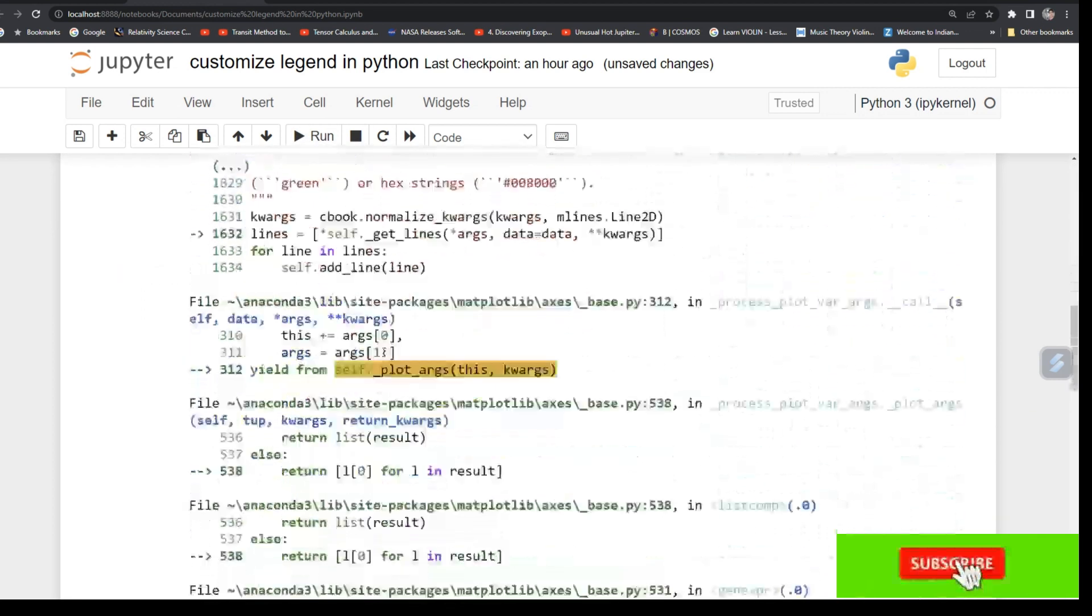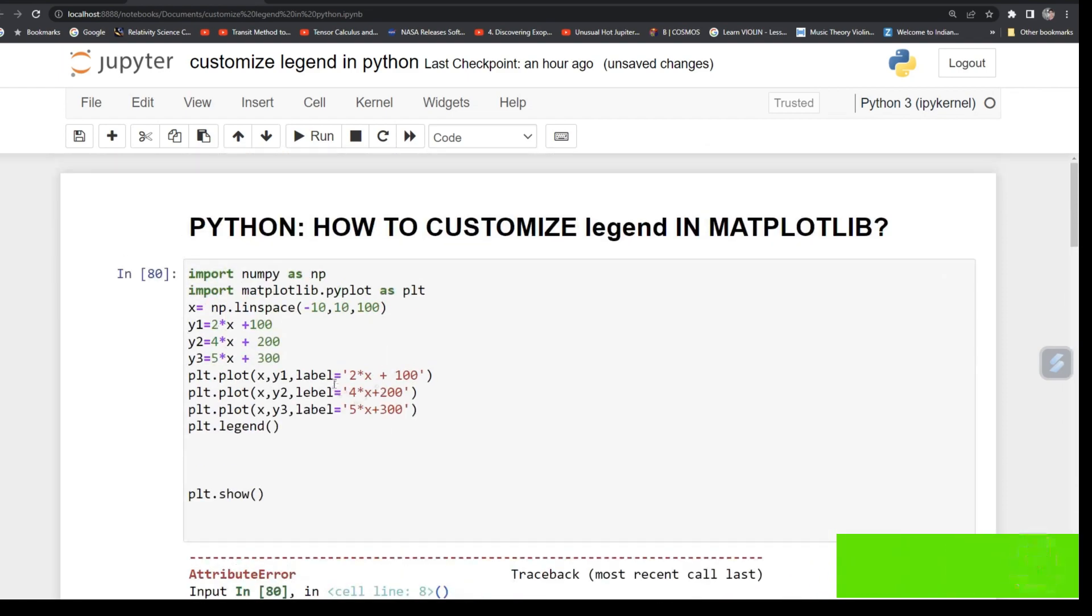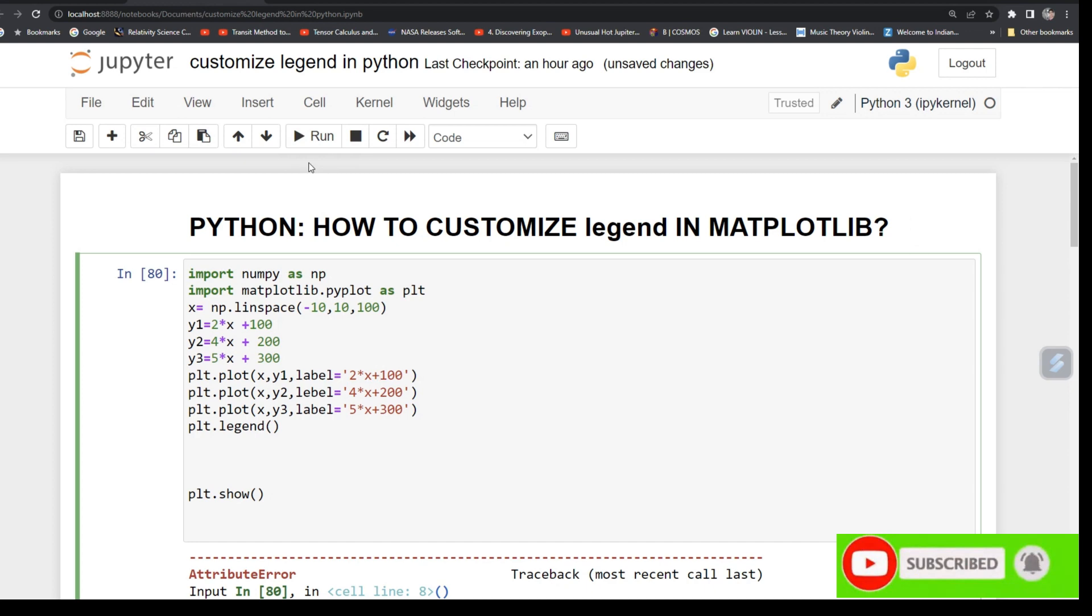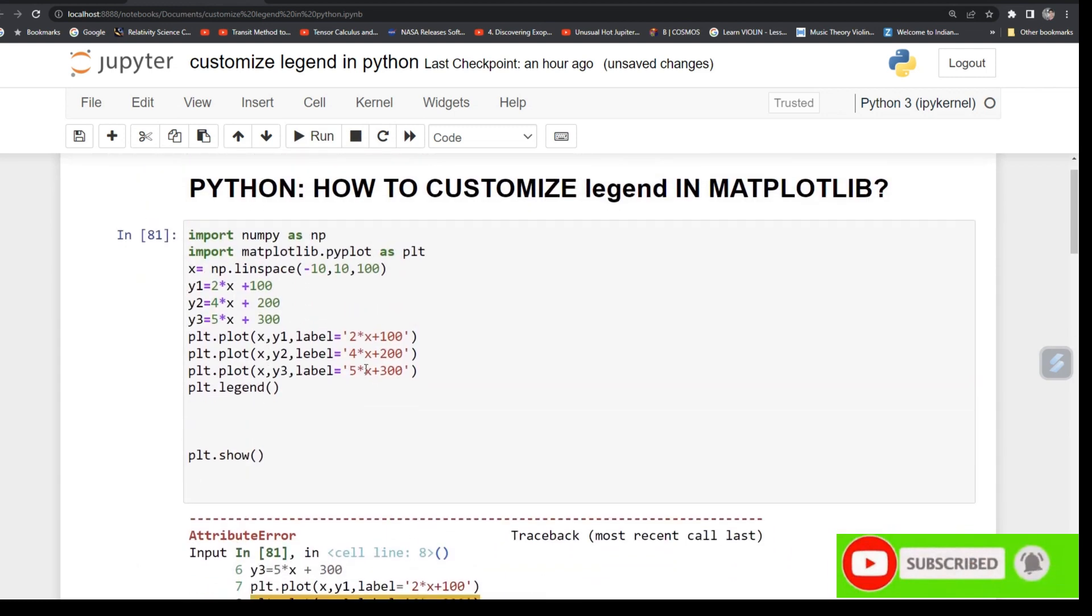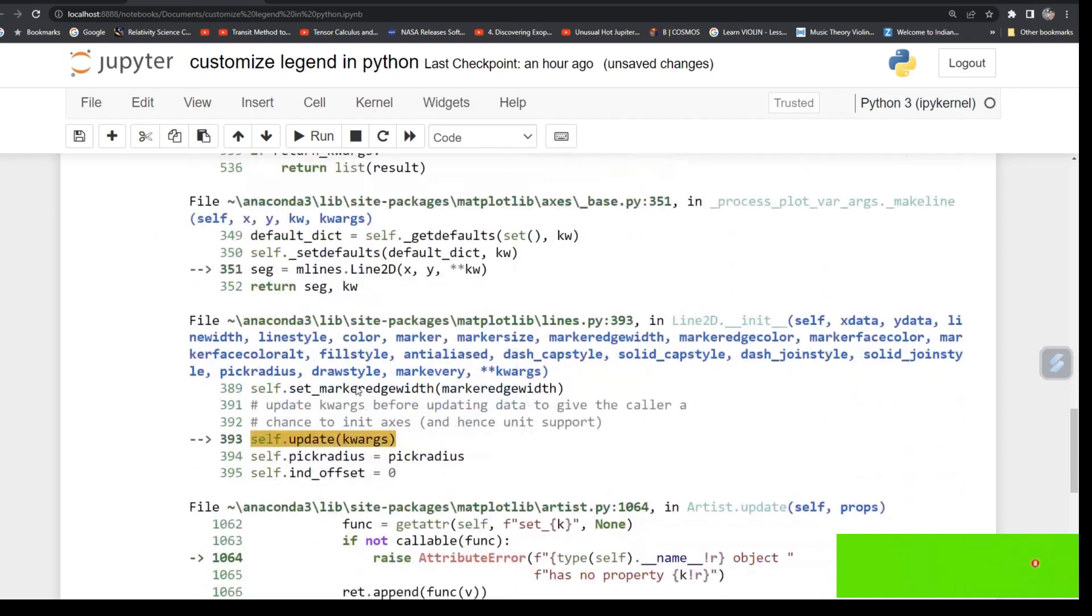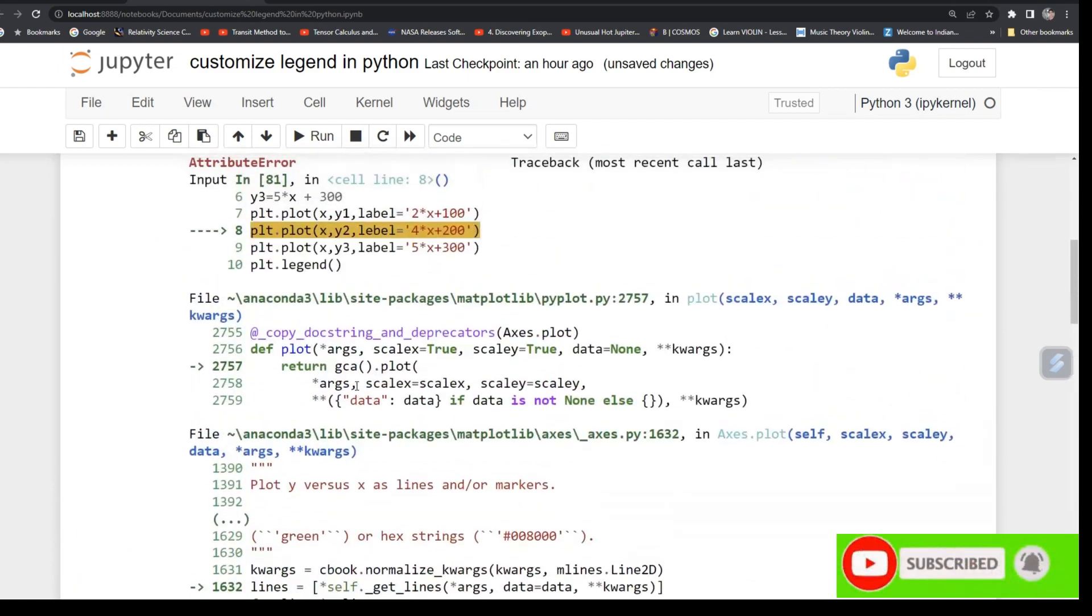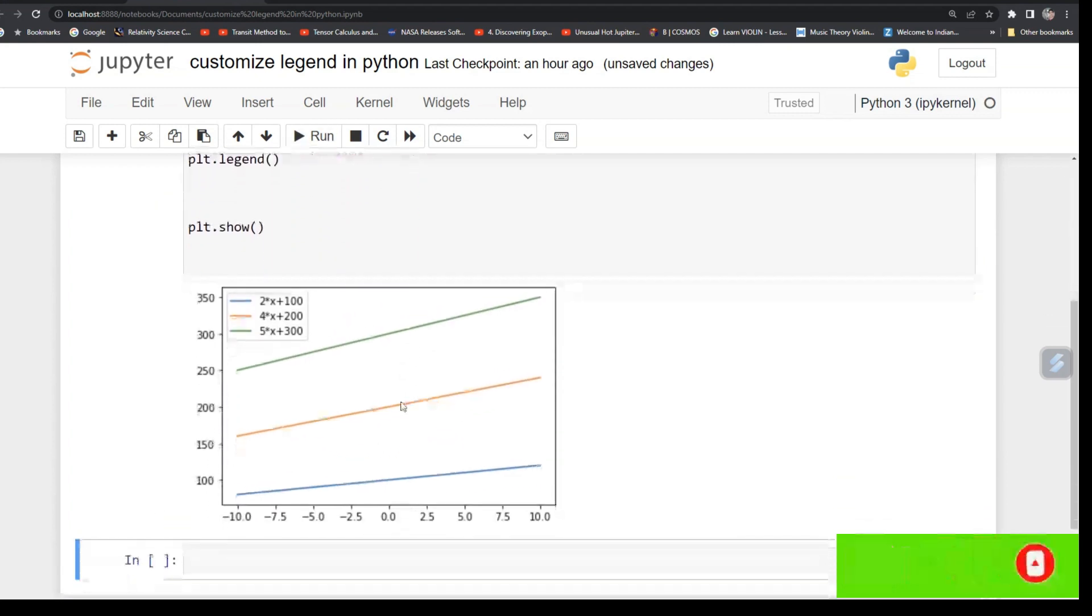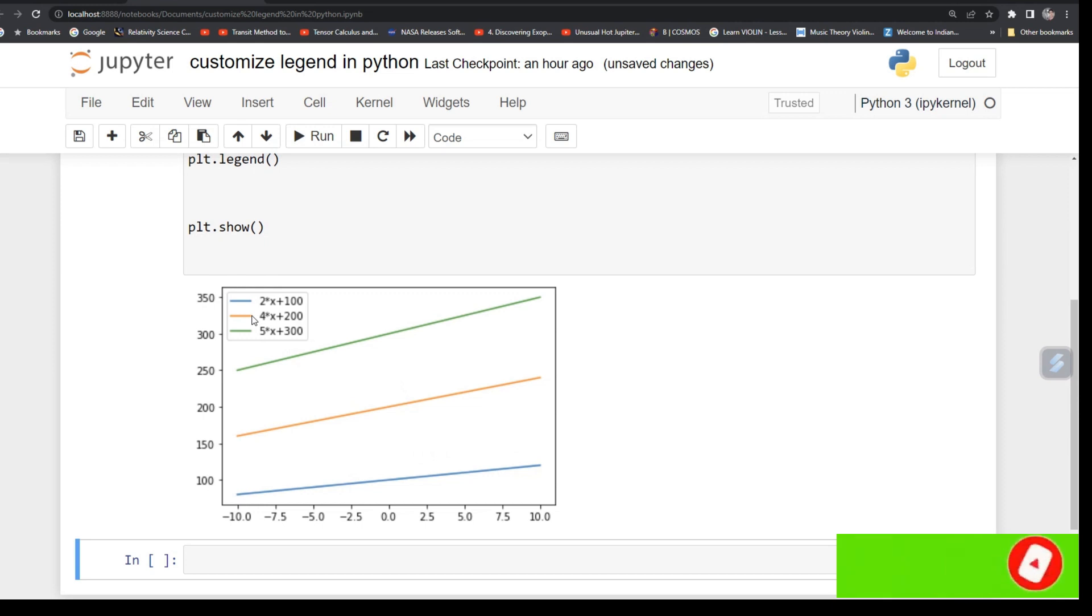Type here plt.legend and it will plot. What is the mistake? There should be label, yeah there is one mistake. Okay, so you can see that here we got for blue, orange and green, it is showing which line represents what value of intercept and slope.